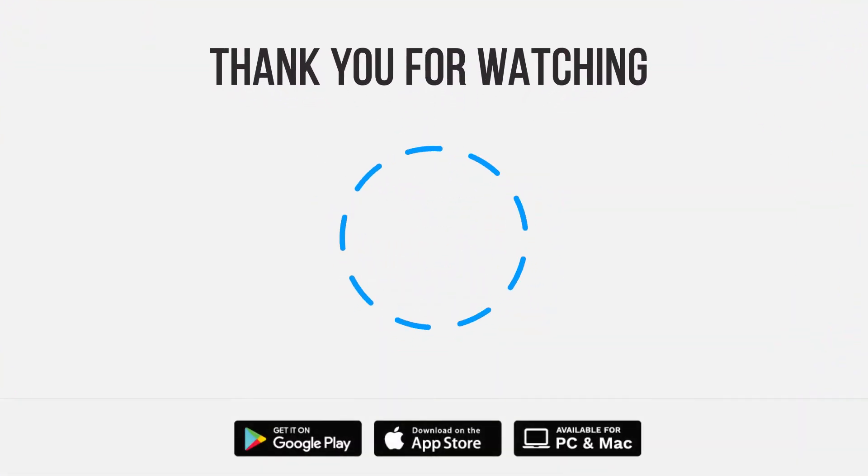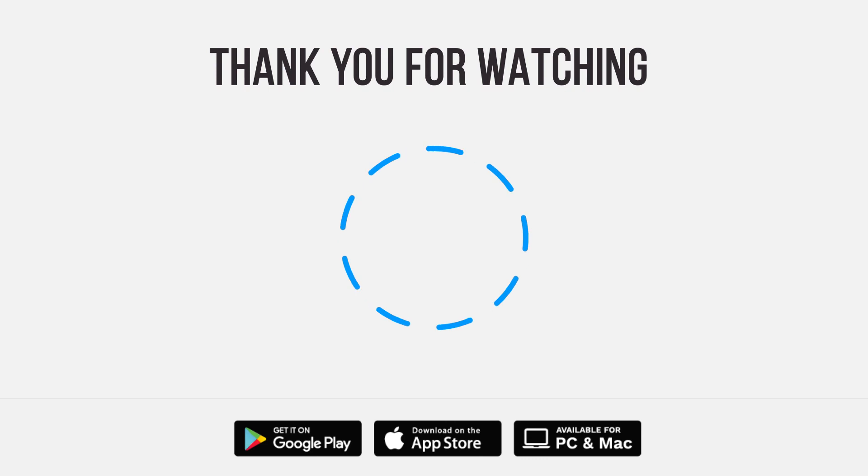Be sure to give us a thumbs up and subscribe. Tap the bell for notifications so you can stay up to speed on all our latest content.